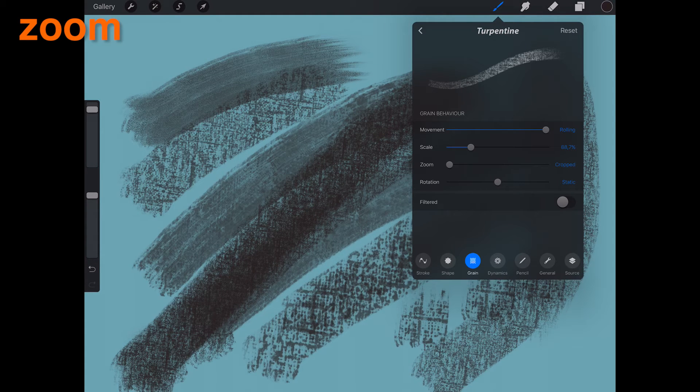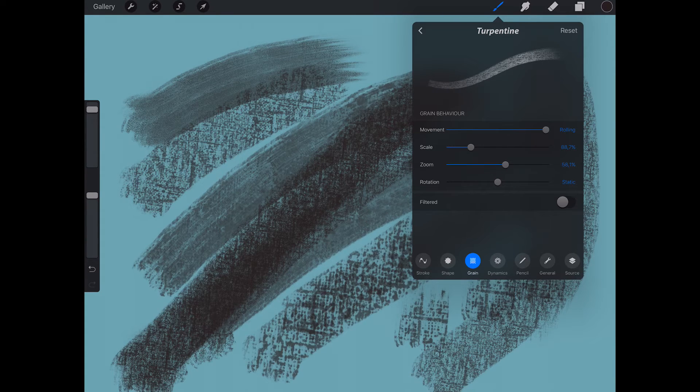A great way to understand how zoom works is to use the Precision Slider Preview.